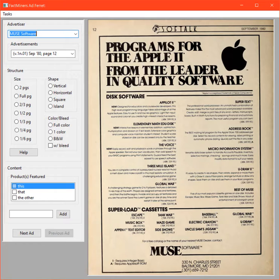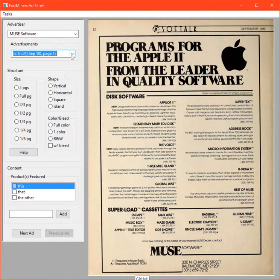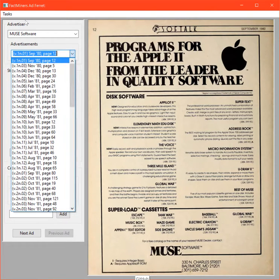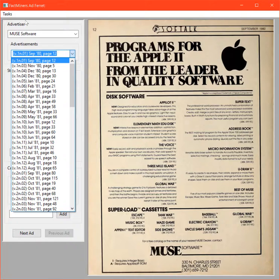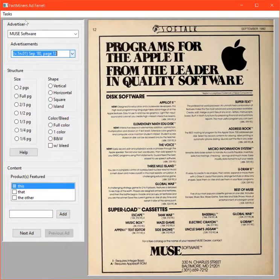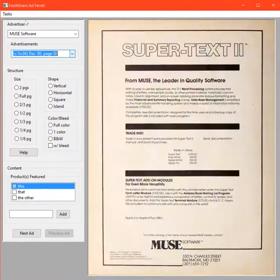This is what we can do now. If we look at the ad ferret, we are able to generate a list of all of the issues and all the pages where ads for Muse Software are found.